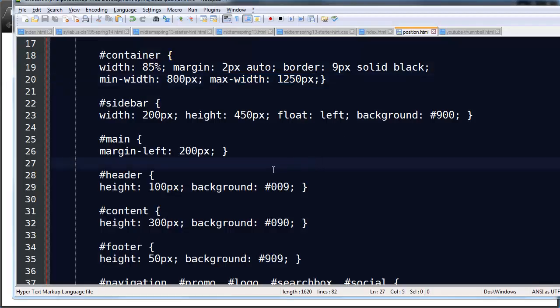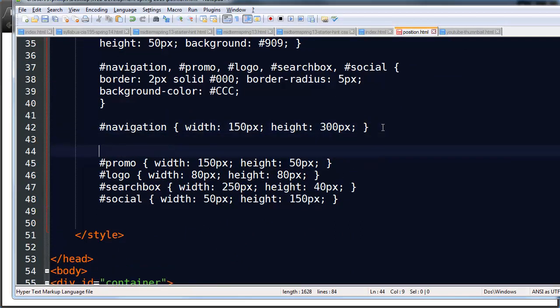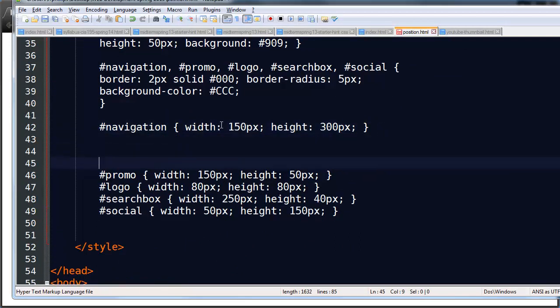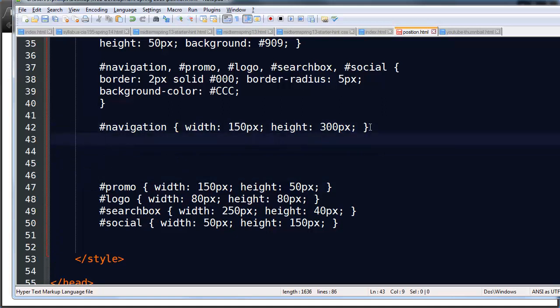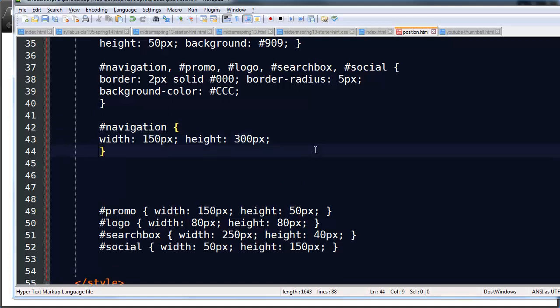Alright, so I've already got a rule for my navigation. And I've given it width and height just so you can visualize it. Now what I want to do next is I'm going to put in, actually not here, I need to add more properties into this. So let me go ahead and put this on a line by itself. And then I'll add another line here. So this is my navigation block. And I'm going to do position. And I'm going to do position absolute.